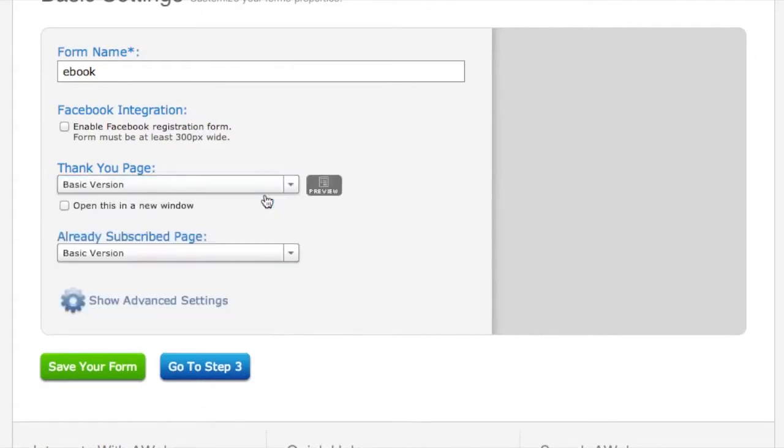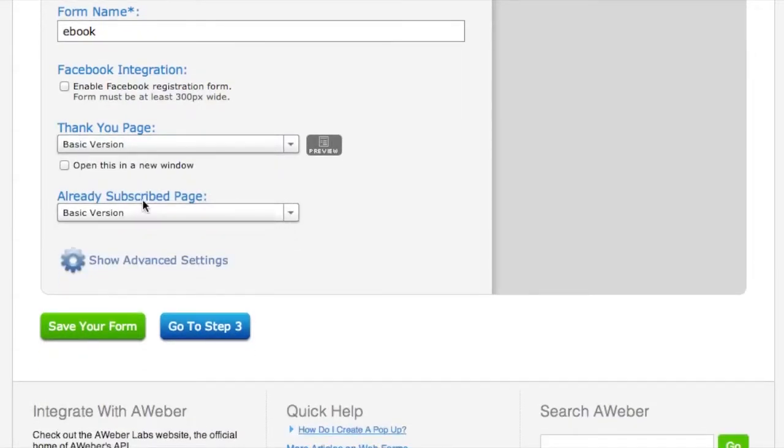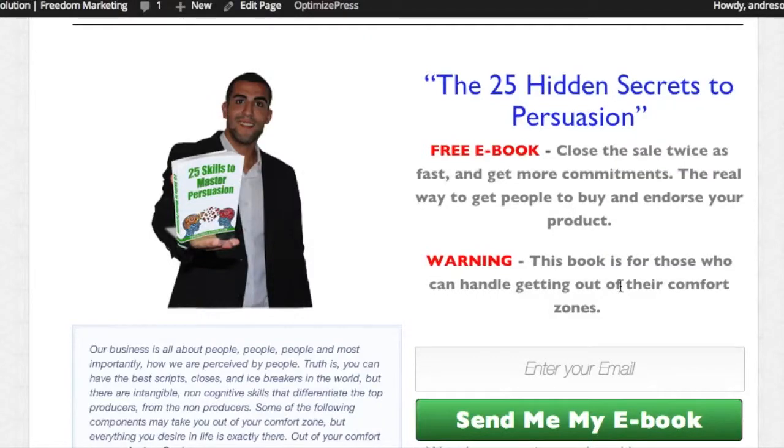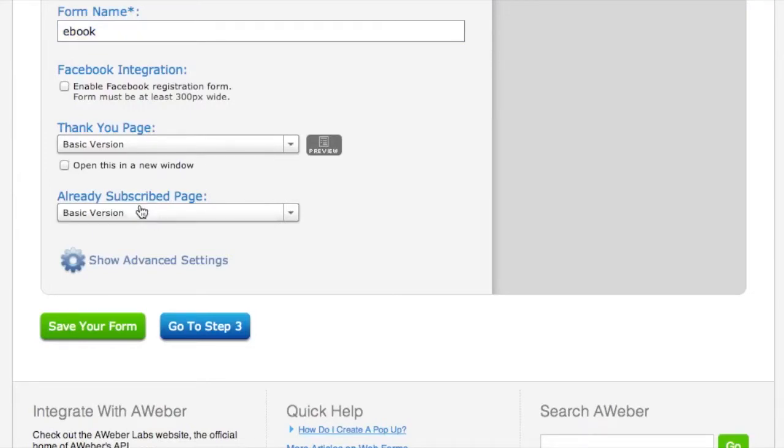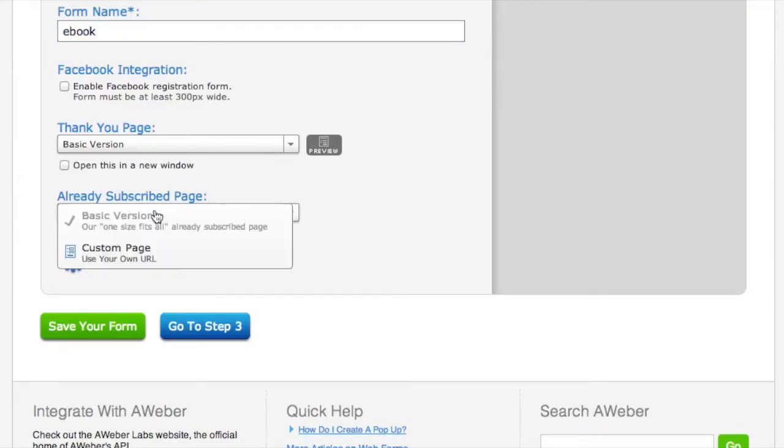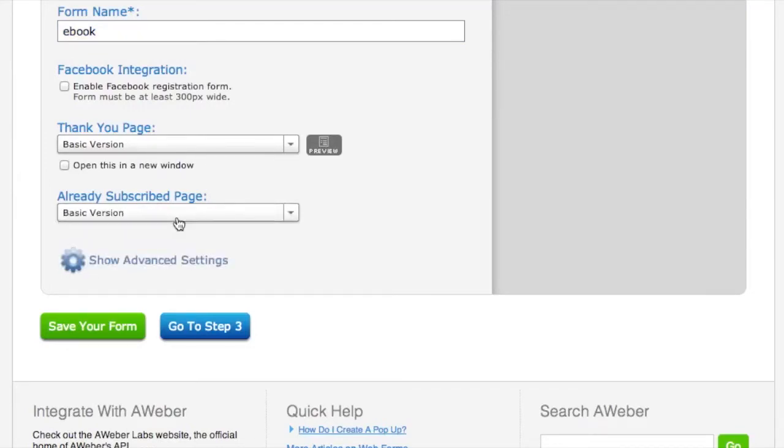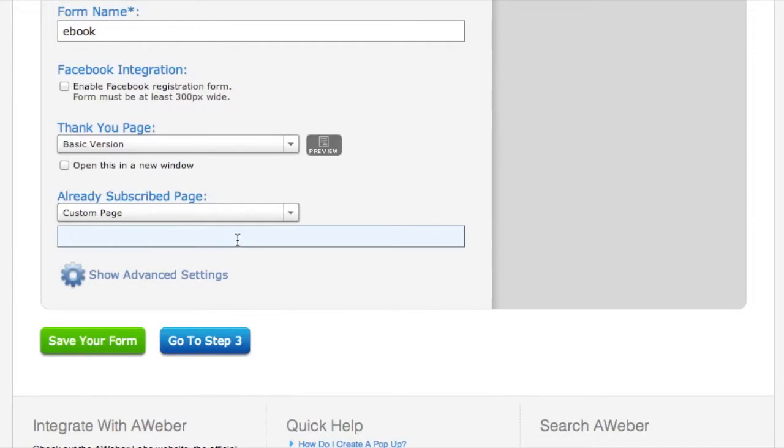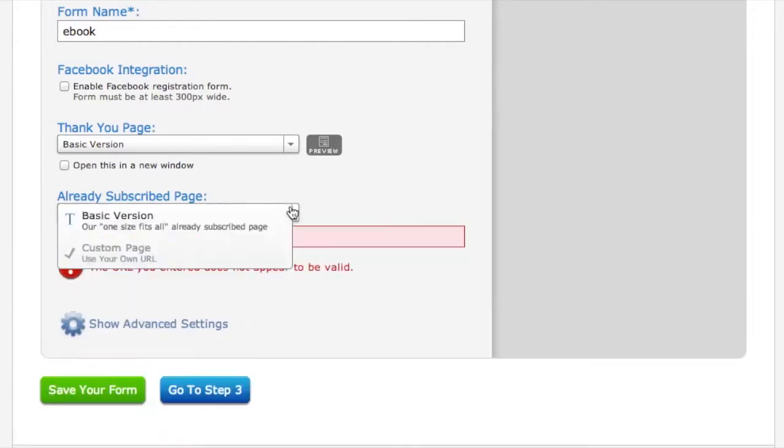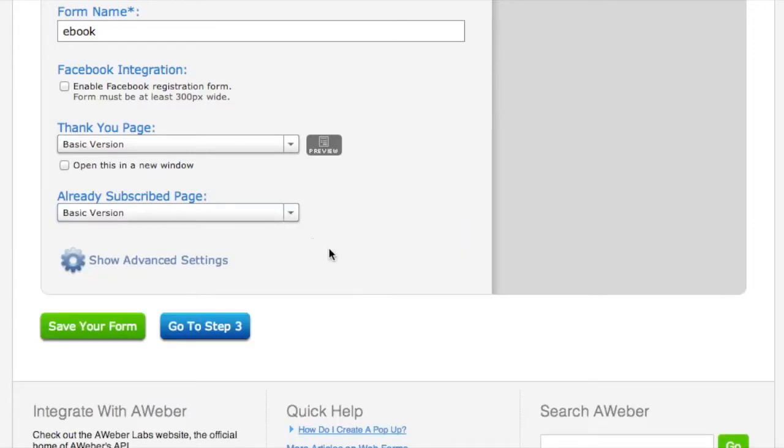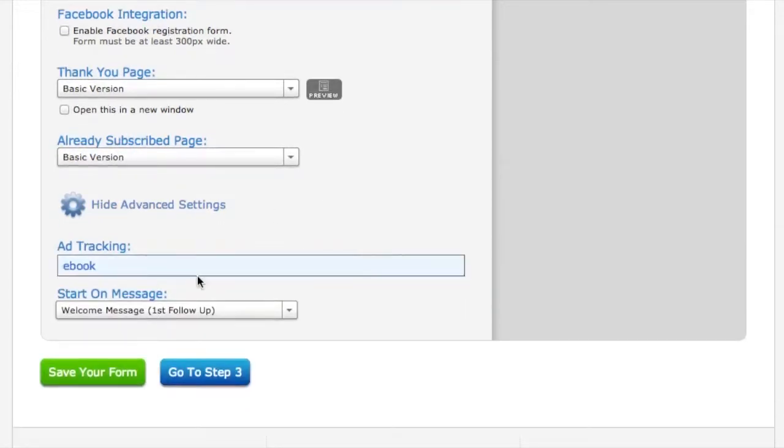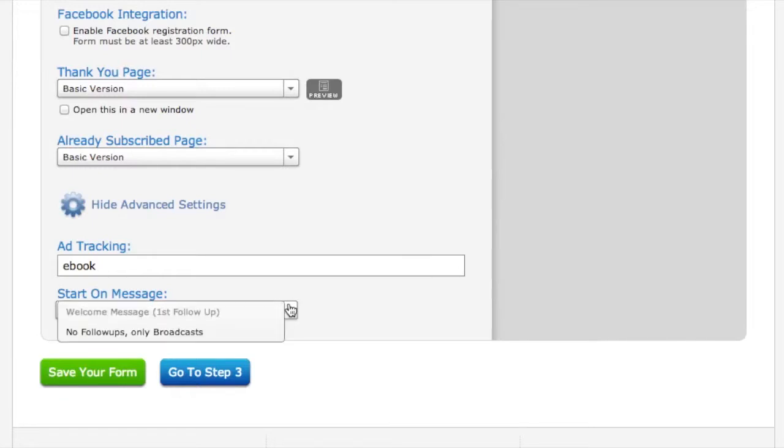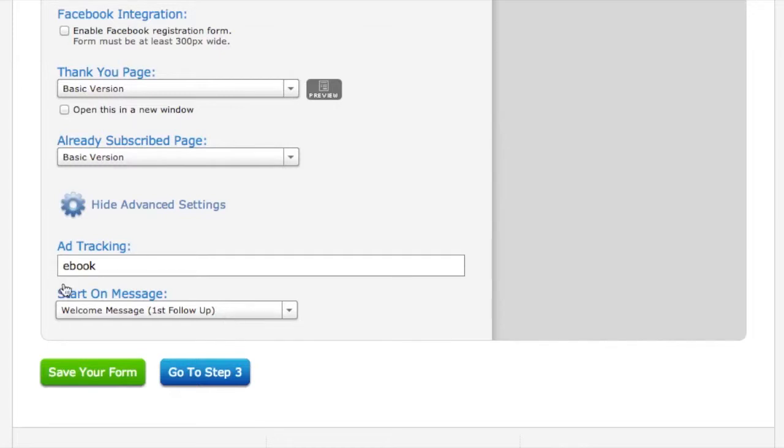I'm going to put on basic version. Already subscribed page - so somebody has already subscribed to your ebook and they're trying to do it again. What's going to happen is you can either do the basic version which literally says 'oops, you've already subscribed. Please check your inbox for the confirmation email and click the link inside,' or you can send them to your own custom URL page. I'm going to send them to the basic version. Now there are advanced options here - tracking and when to start your messages. This is a little more advanced. I'll go over it in the next video on exactly how to do a follow-up series of messages for new people that sign up.